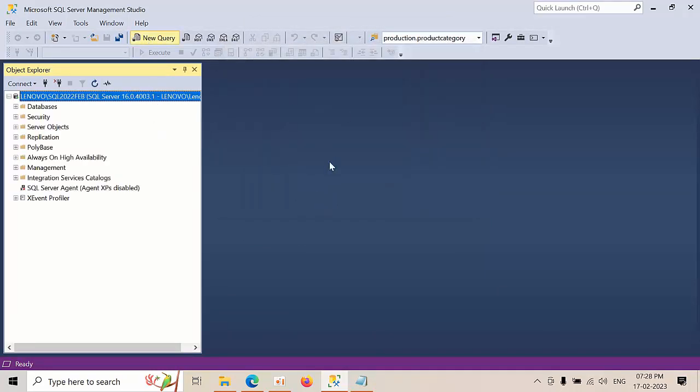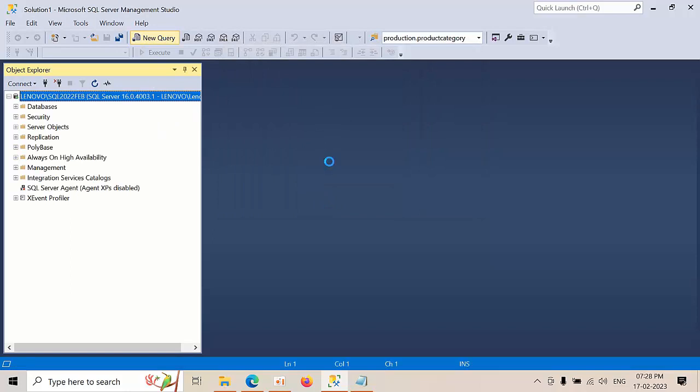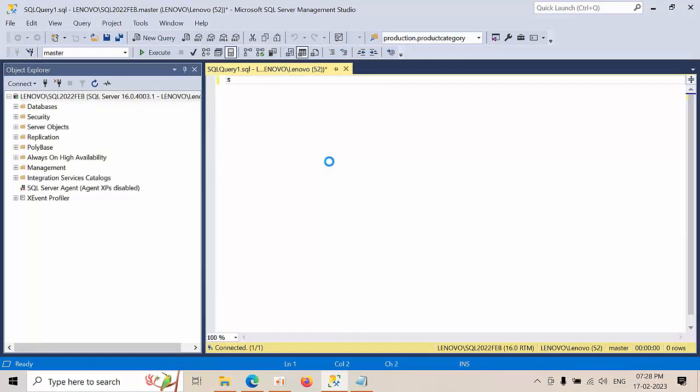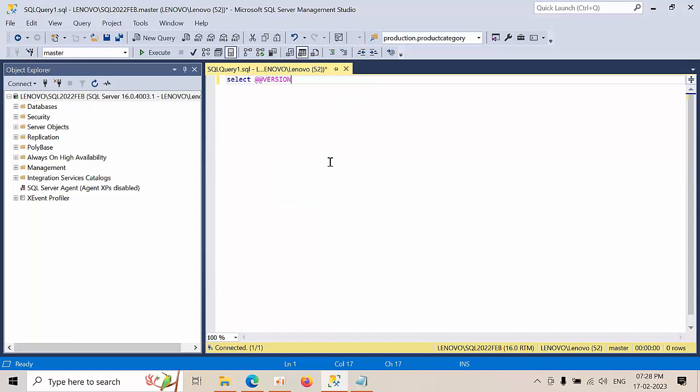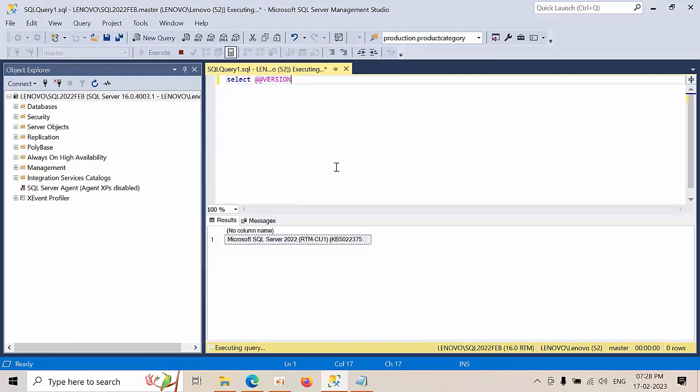Open new query. Select at at data version. If you see here SQL Server 2022 RTM along with the cumulative one.